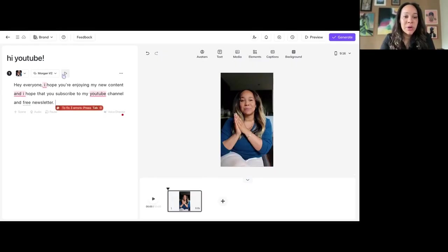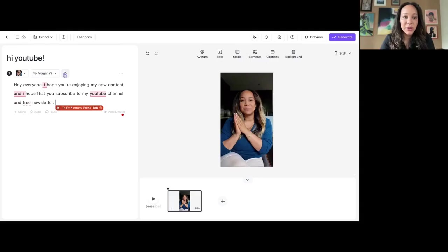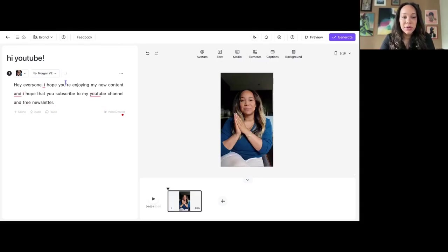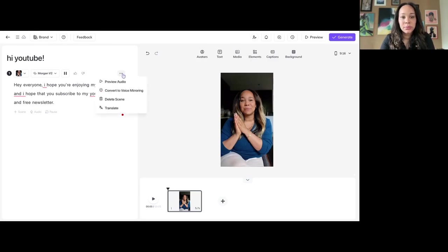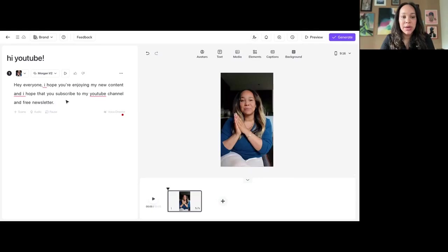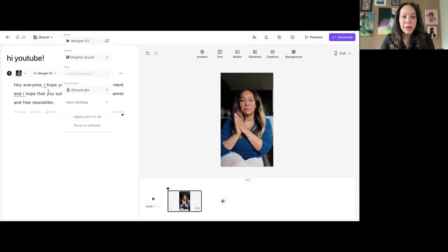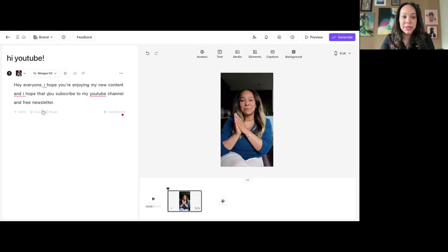So, then it will... It's already made a voice clone from some of the videos that I've uploaded. It's generally just okay, but let's hear how she sounds. Hey everyone, I hope you're enjoying my new content and I hope that you subscribe to my YouTube channel and free newsletter. You know, she's just okay. You know, she's not exactly like me.